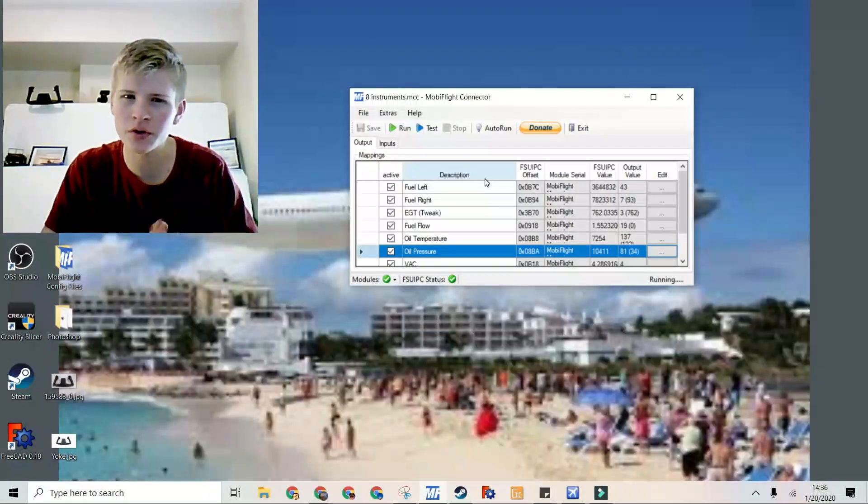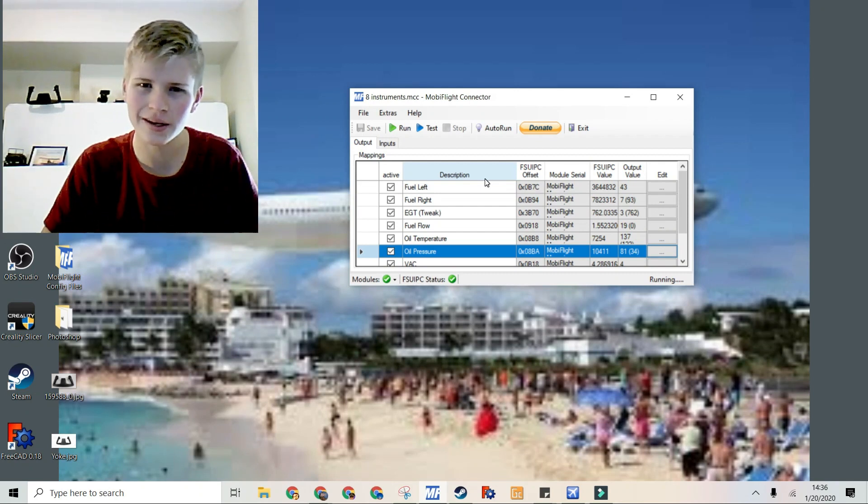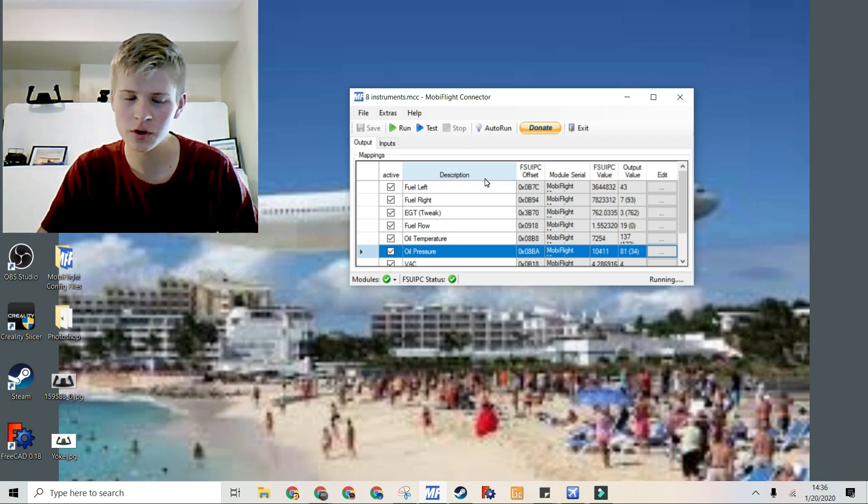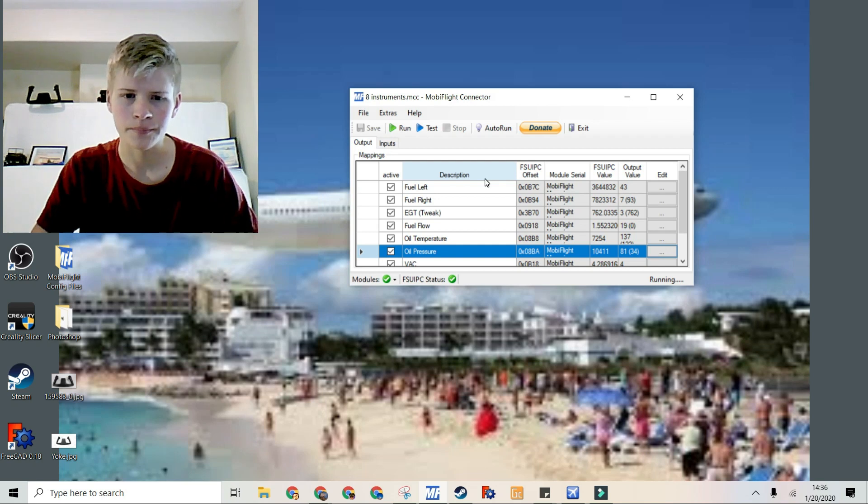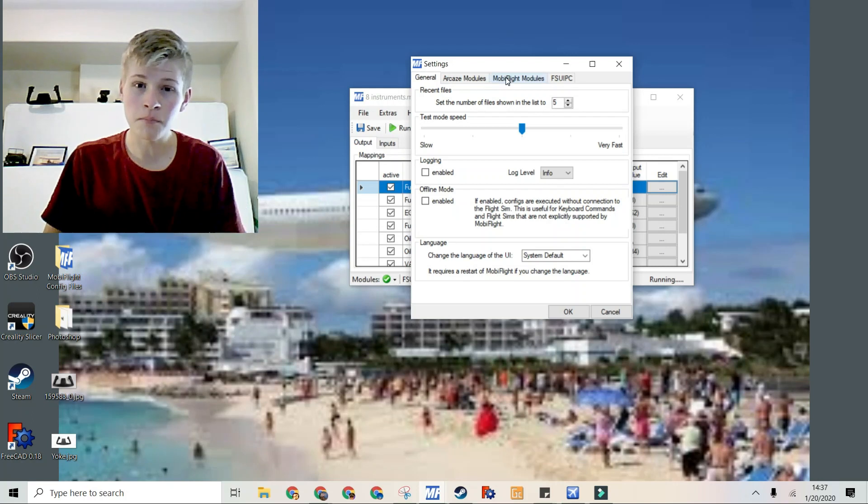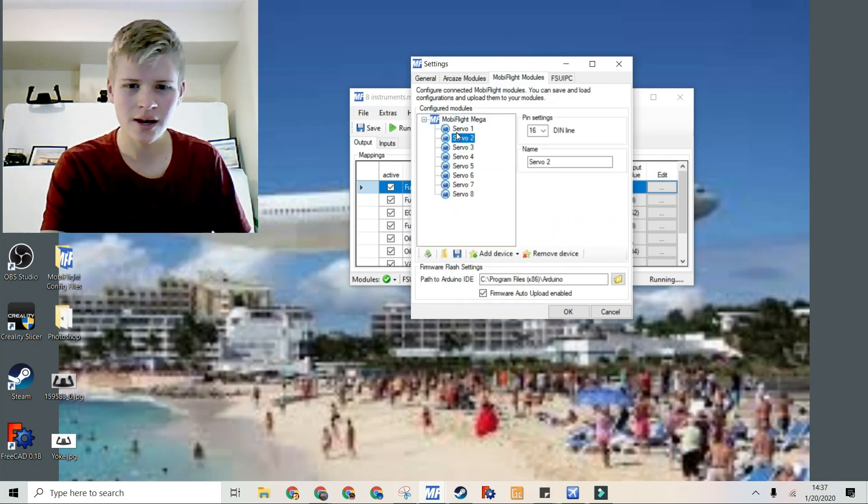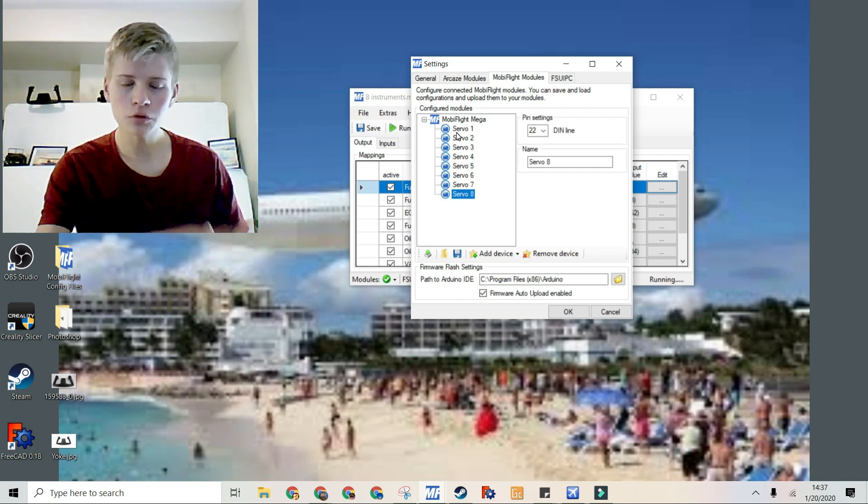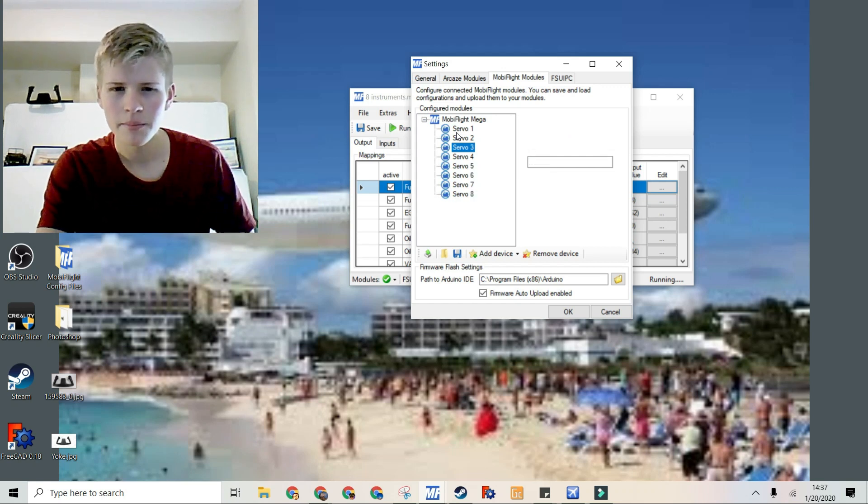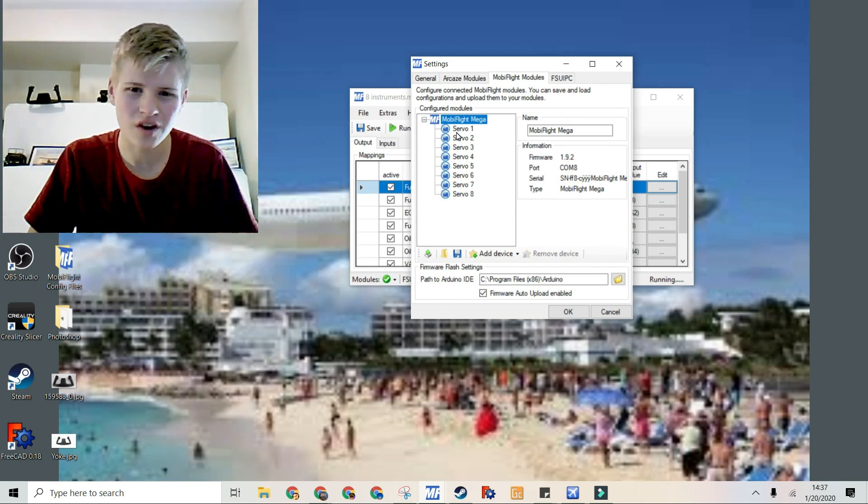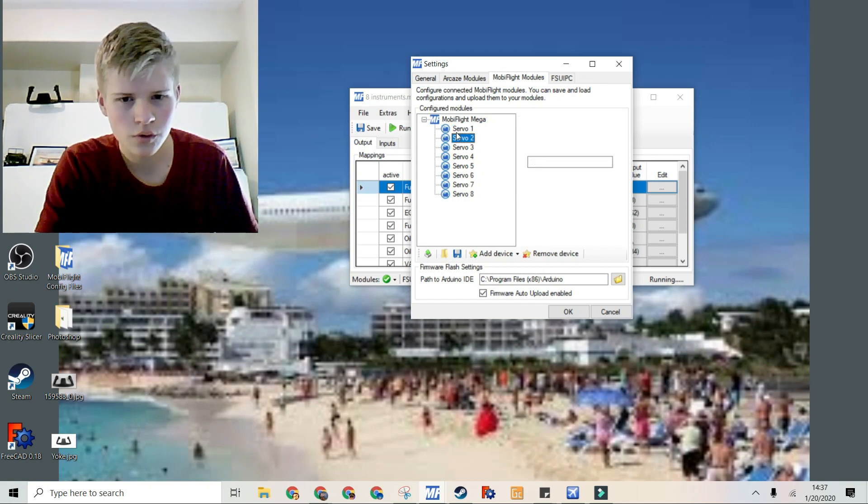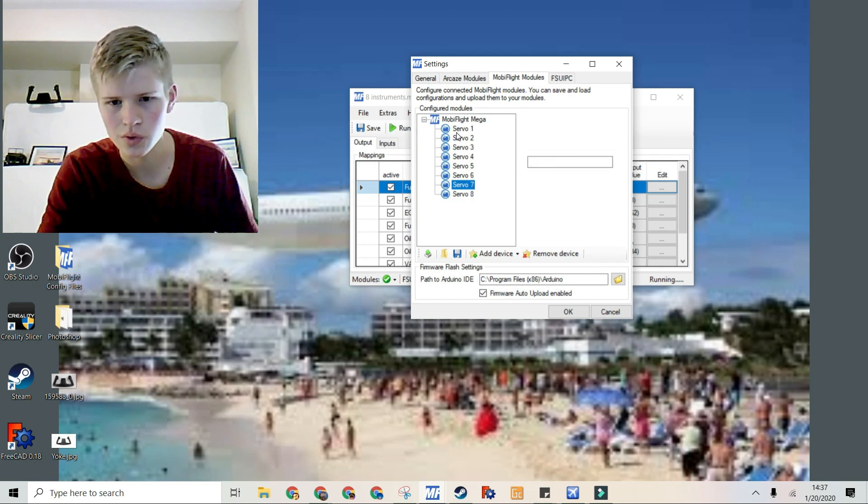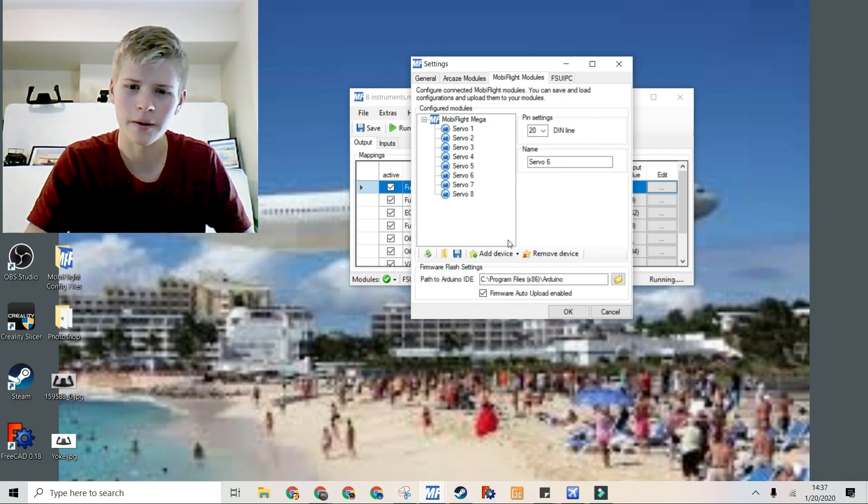Right now I'm going to run through the configurations and show you all of my values and what I did for them. Of course, these values will vary with the simulator, but I'll show you a little bit of how I did them and why I did them. The first step I did was go to extras, settings, MobiFlight modules, my MobiFlight, and then just create eight servos.